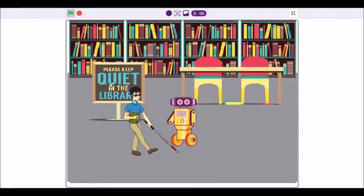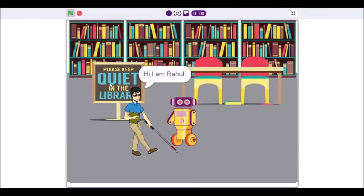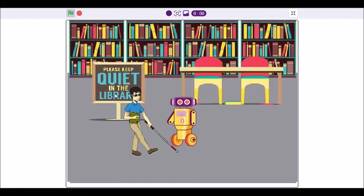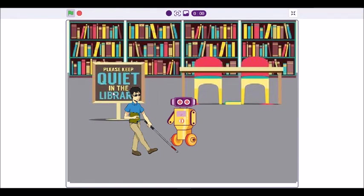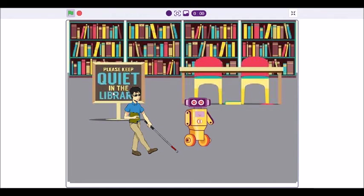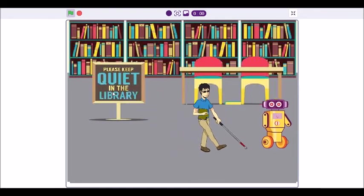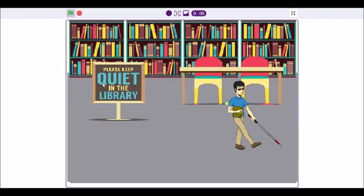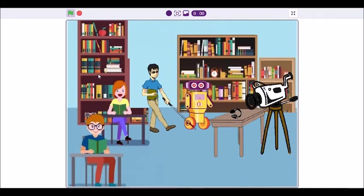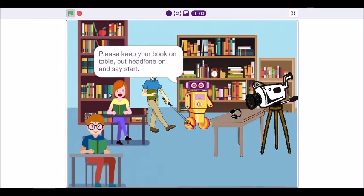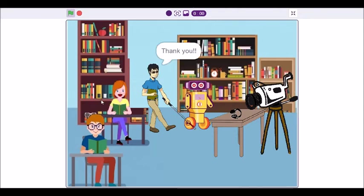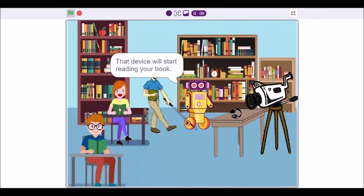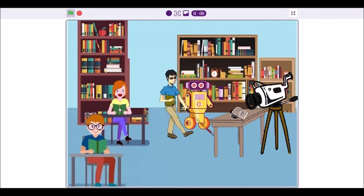How can I help you? Hi, I am Rahul. I am blind but I want to read this book. Yes, you can. Come with me. Please keep your book on the table, put headphones on and say start. Thank you. That device will start reading your book. Enjoy the book.